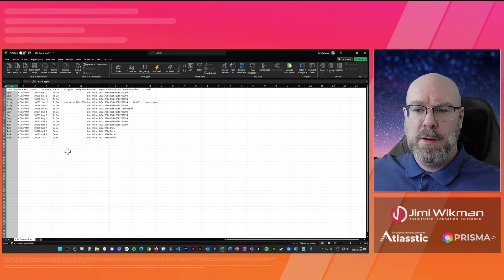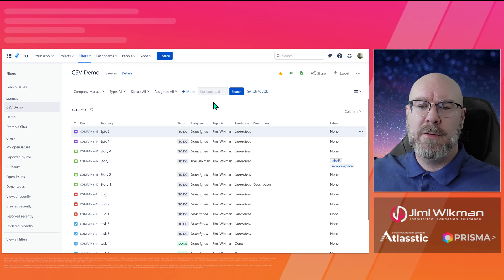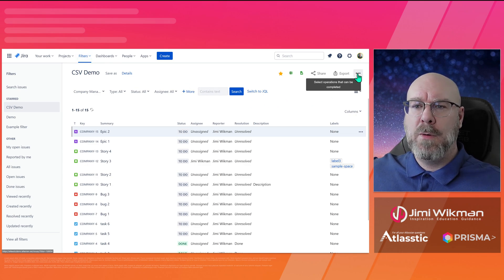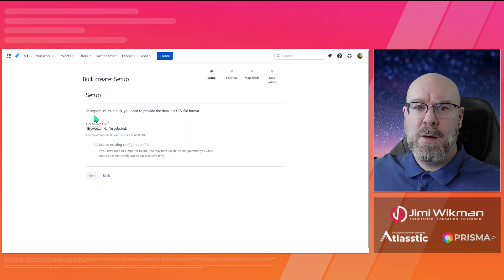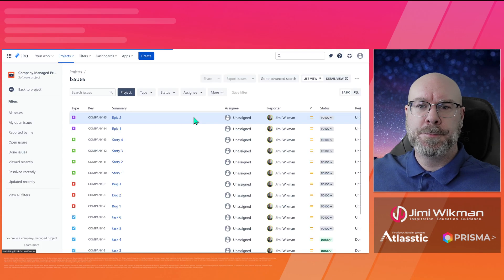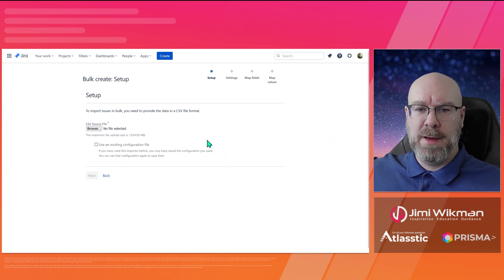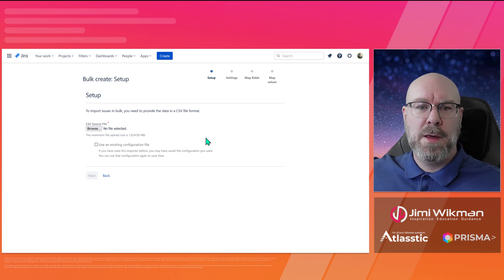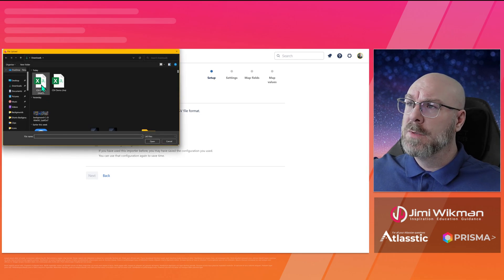Now let's jump back into Jira and try an import. Now that we're back in Jira, let's do an import instead of an export. You can either do it from Filters or from the Project view — it doesn't matter which route you take. To prove this: from Filters, and if you go to Projects, Issues, then Import, you will always end up on the exact same page.